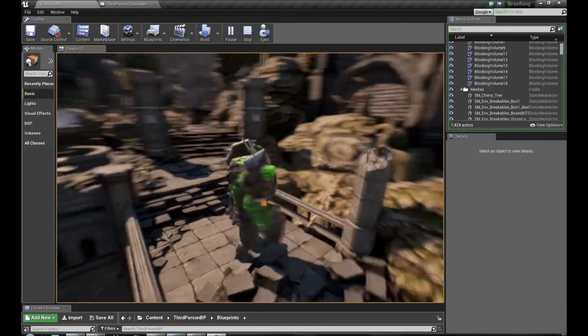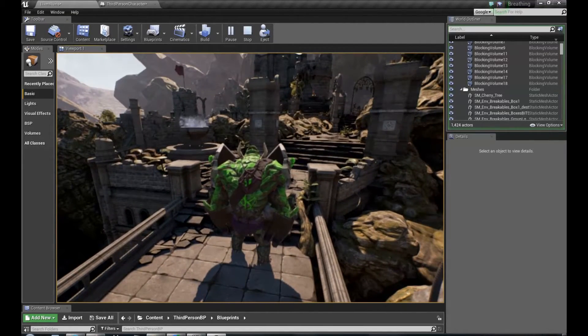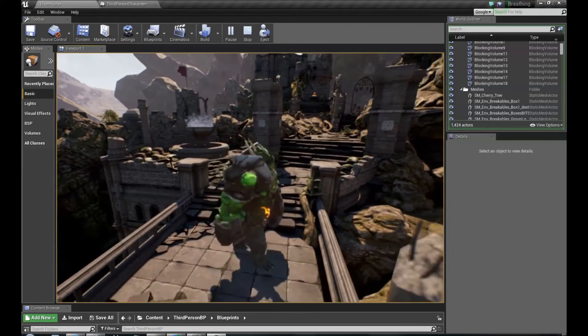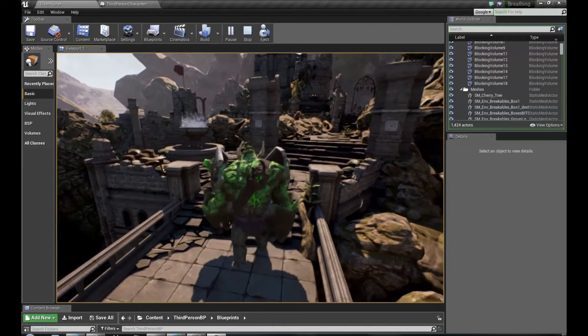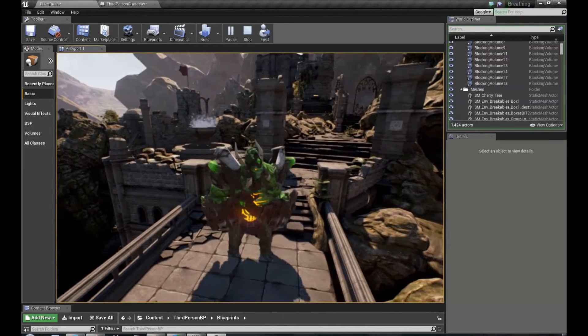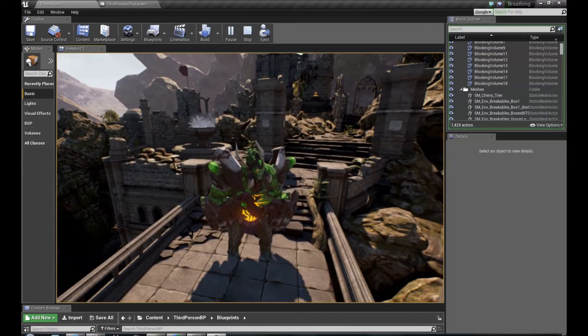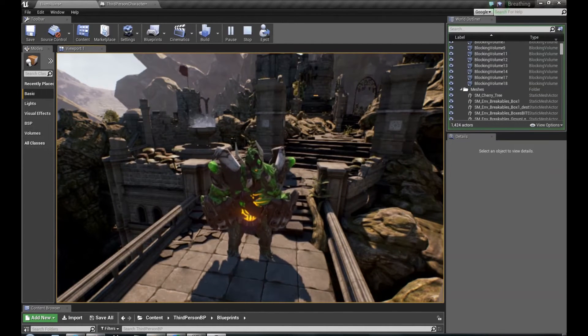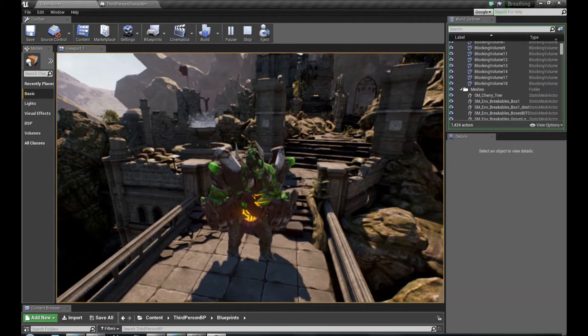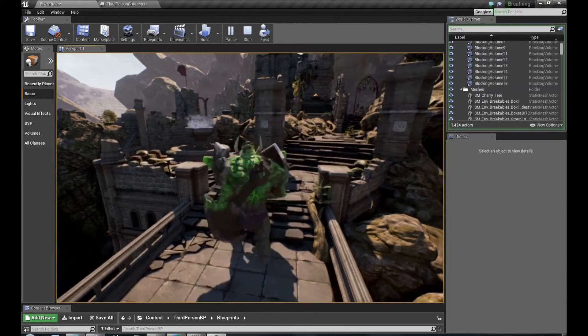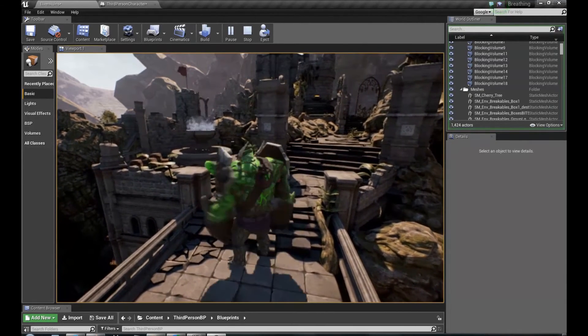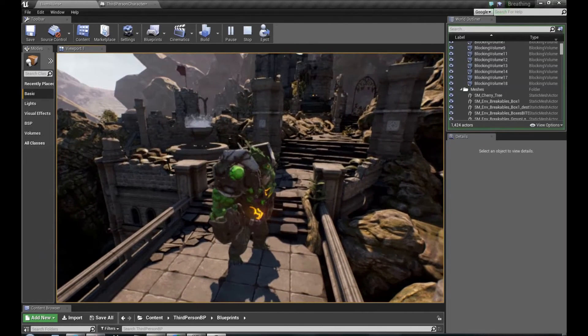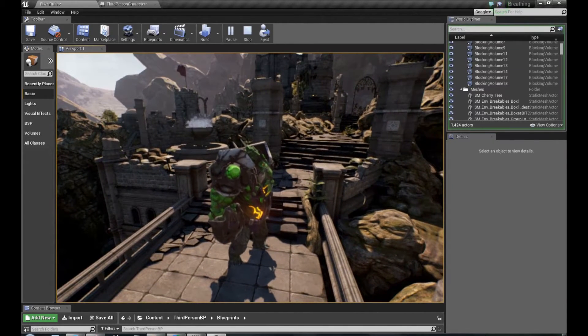The attenuation works, but there is something wrong with spatialization. Spatialization now depends as well on the character, not the camera. So when we move character, it doesn't seem to sound right.